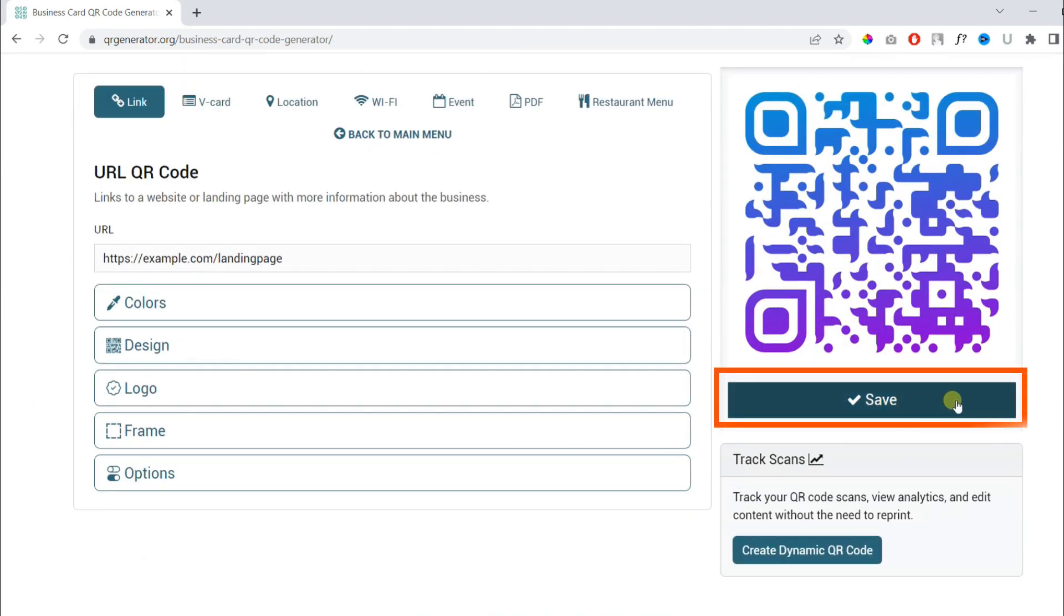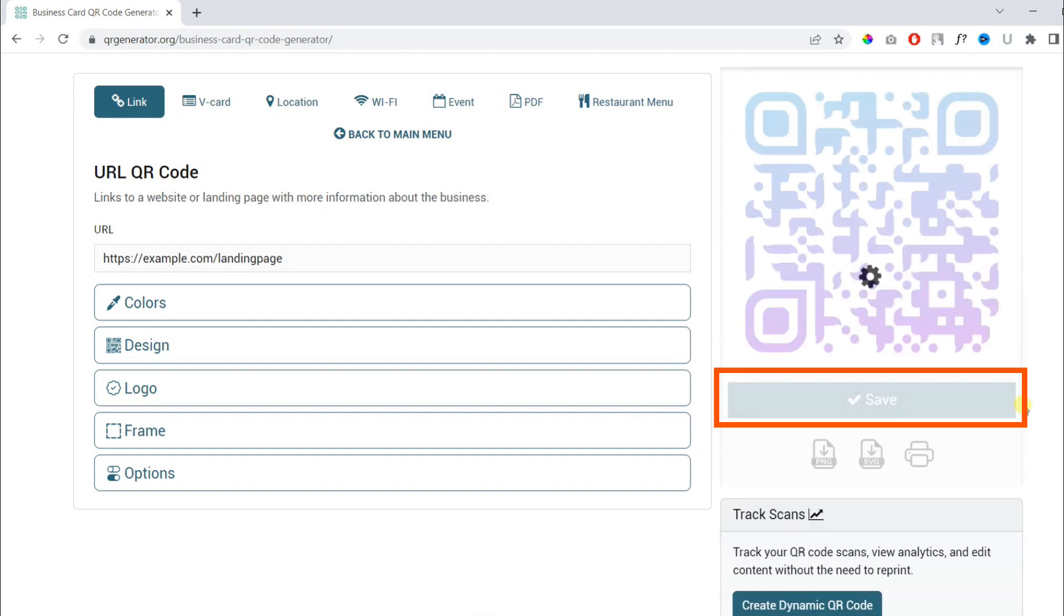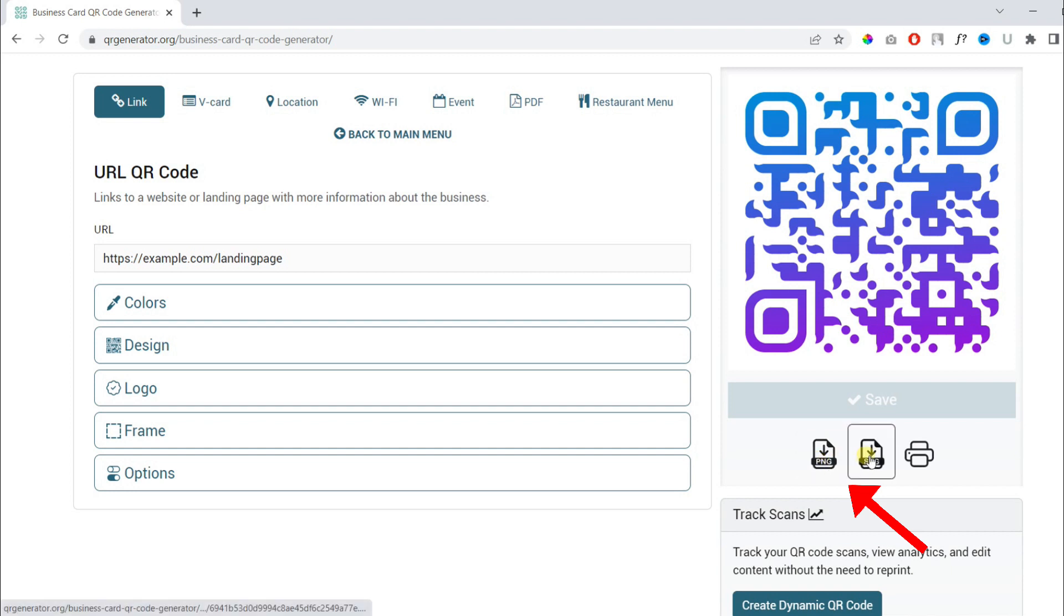Finally, you need to hit the save button and then you can download in multiple formats such as PNG, SVG, which is vector format and you can print it.